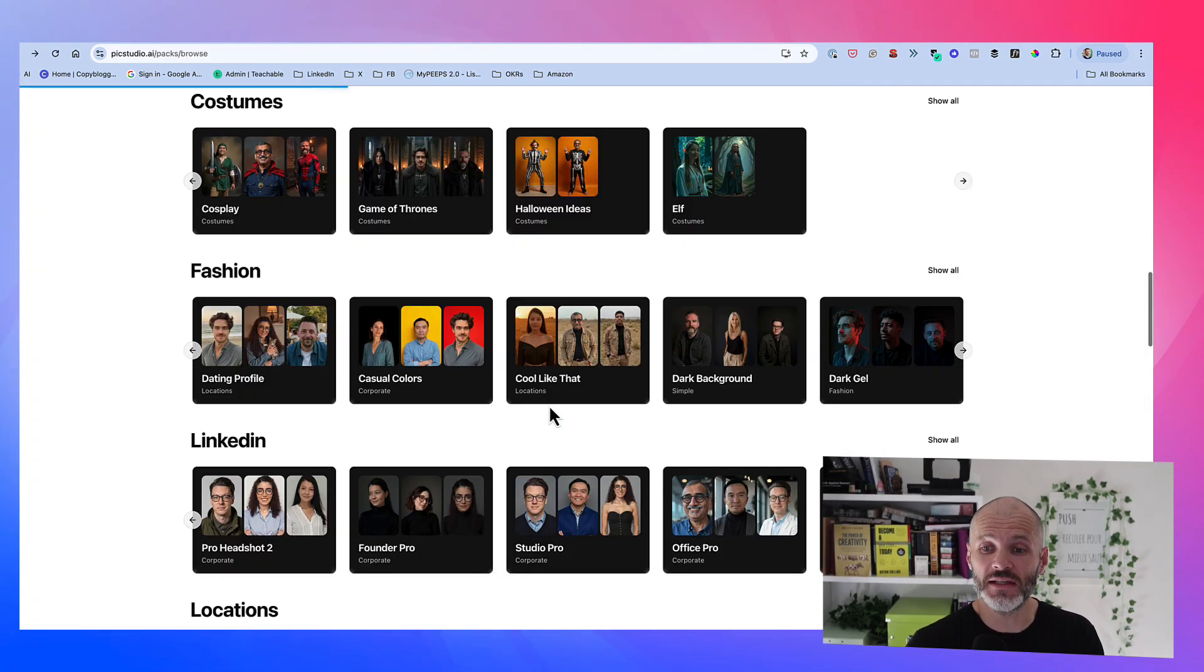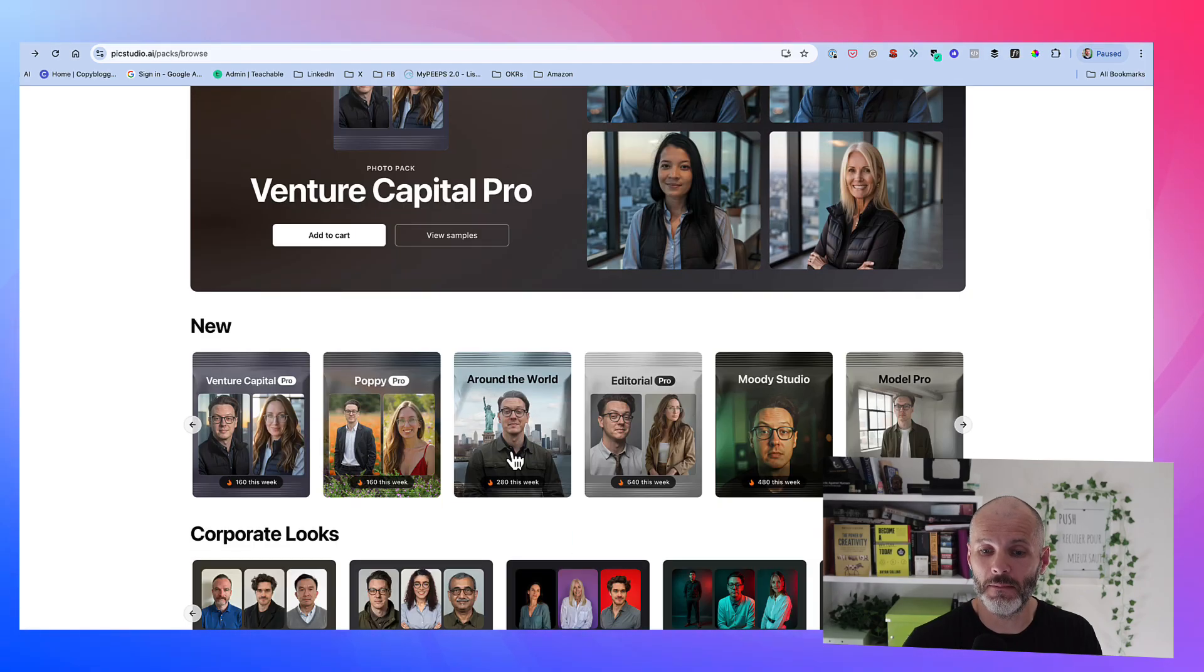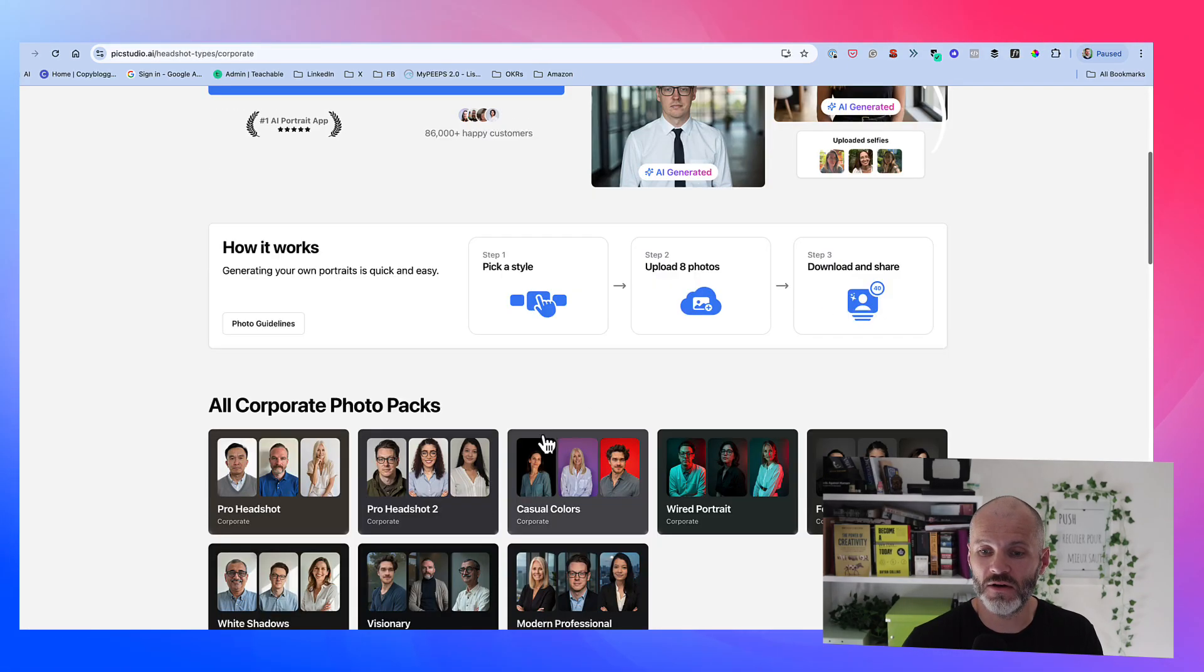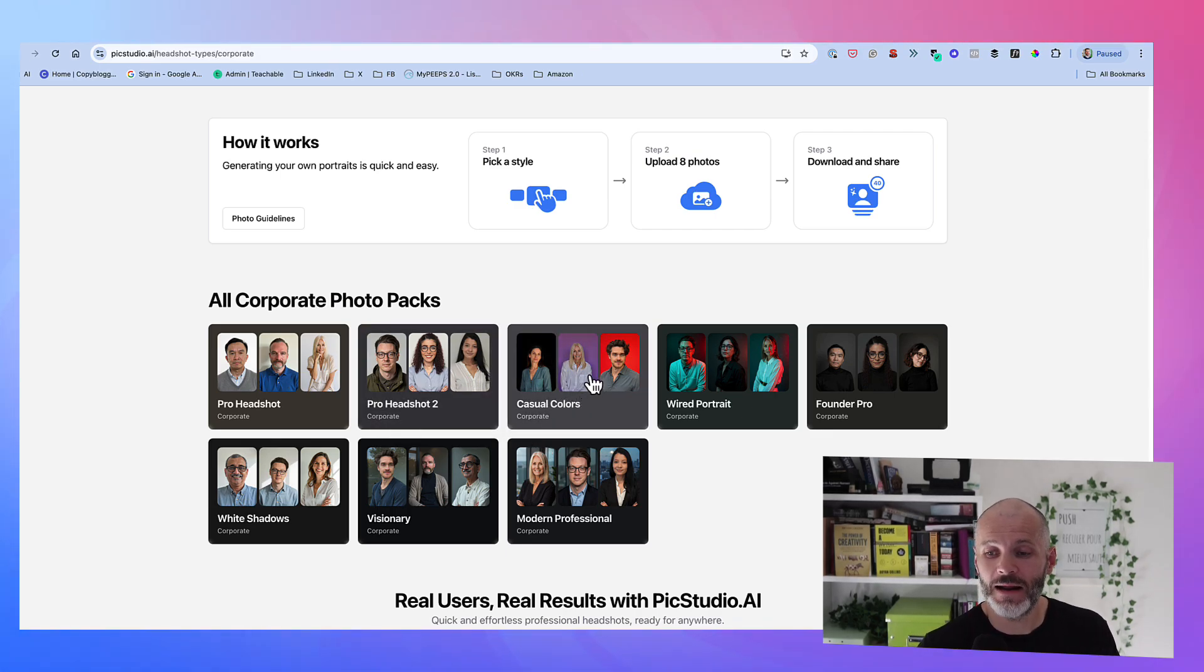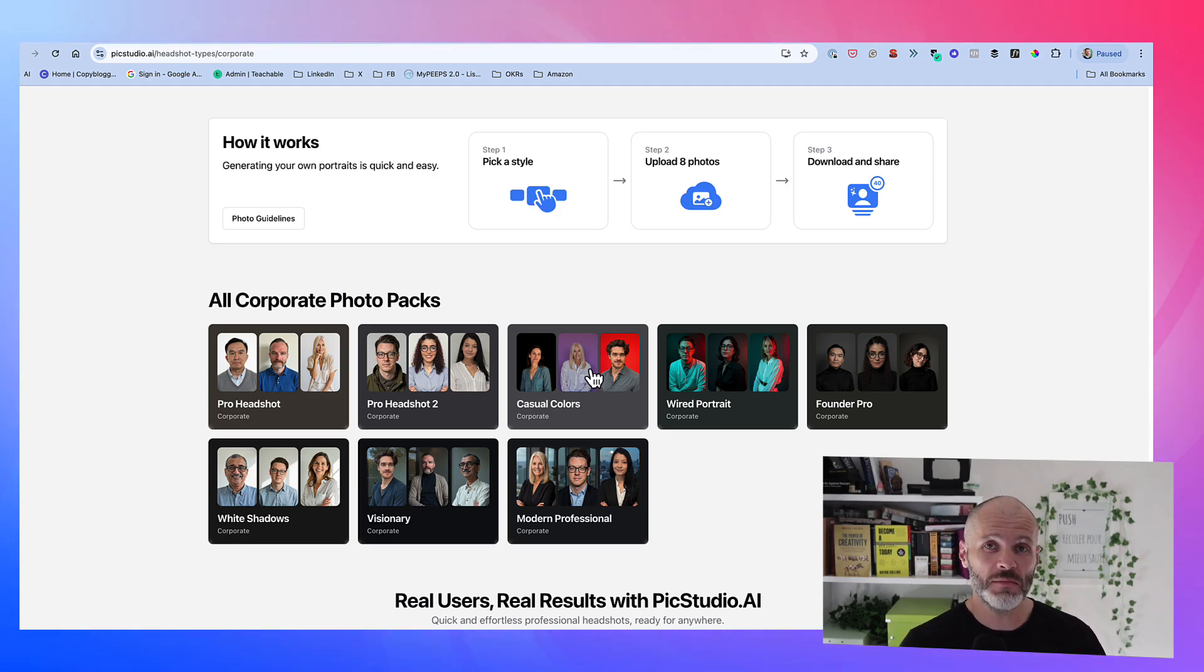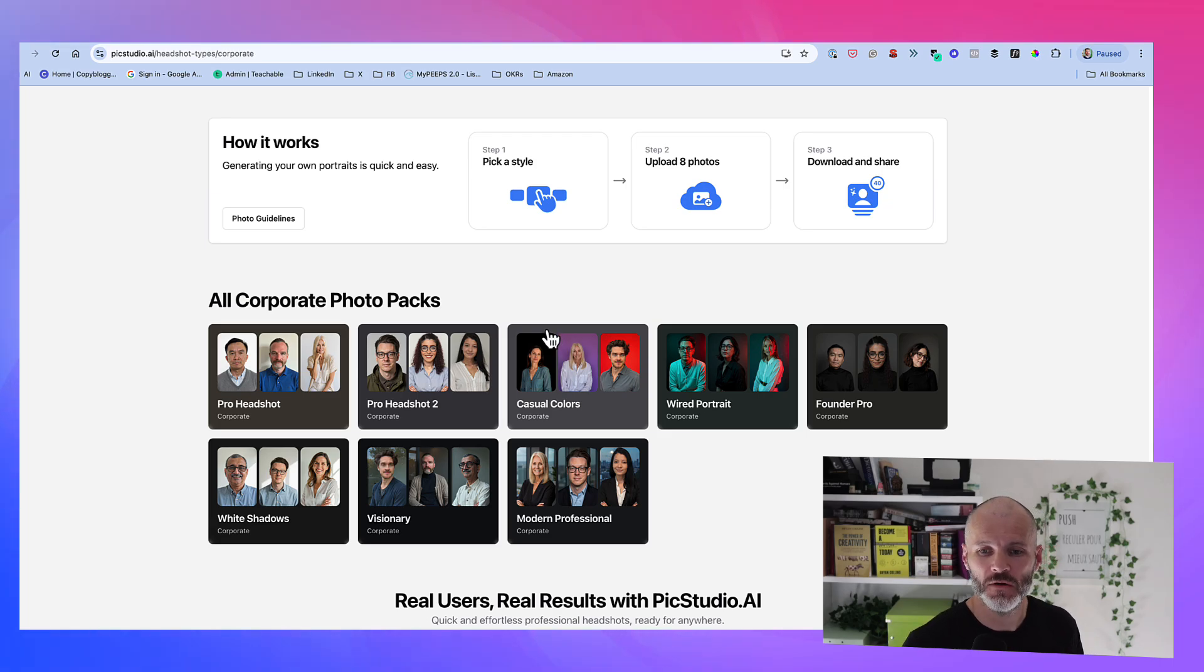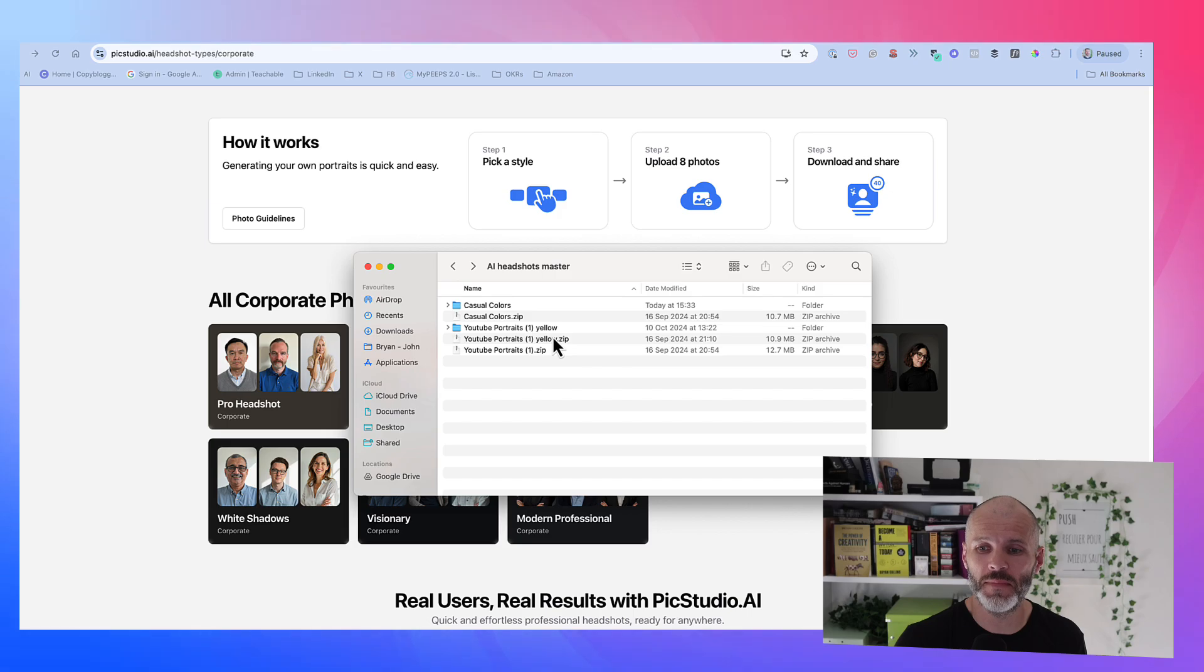I actually didn't use this particular photo pack. I actually went with the colored background that you can find in Corporate Look. So here is the casual colors. Basically, I just took a photograph of myself against the white wall using my iPhone. And then I retook the photograph once or twice to make sure I was happy with it and uploaded it to PicStudio.ai. I purchased two different packs from PicStudio, each for $29.